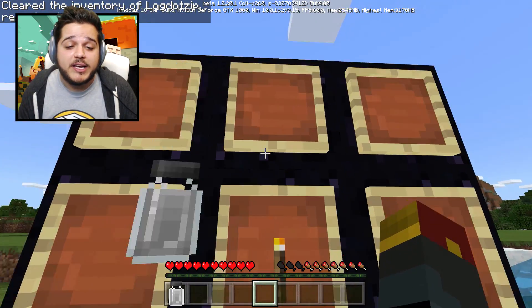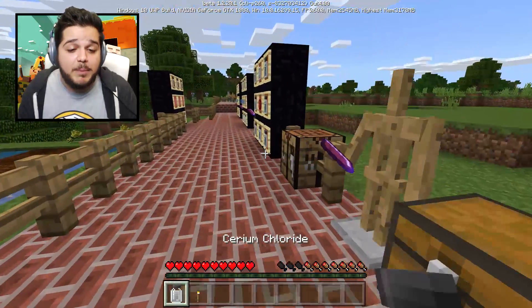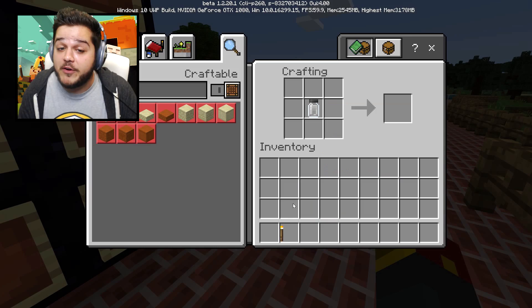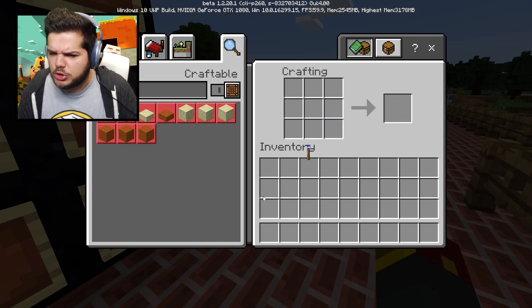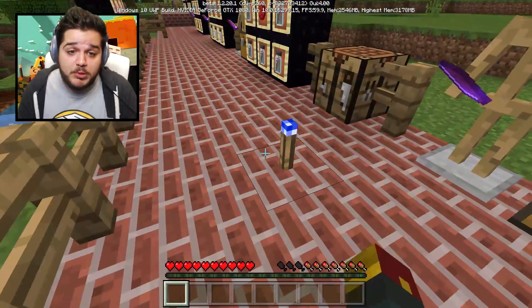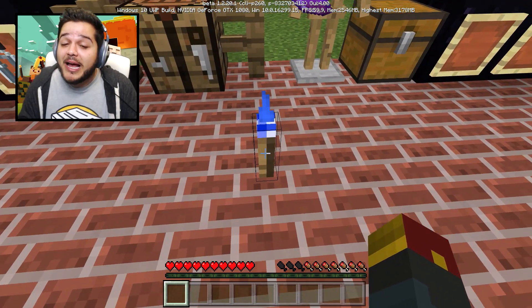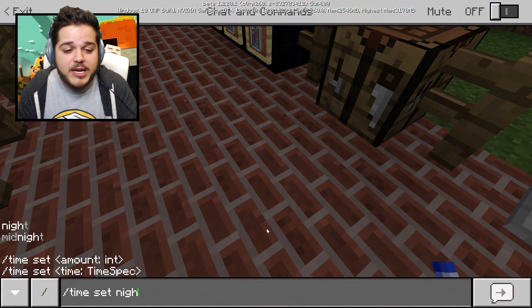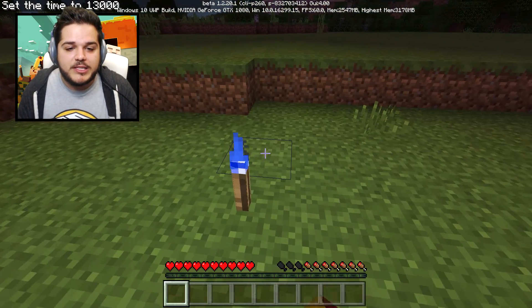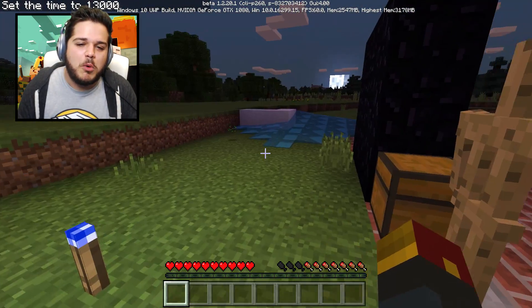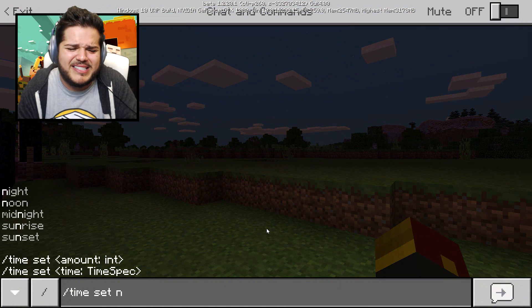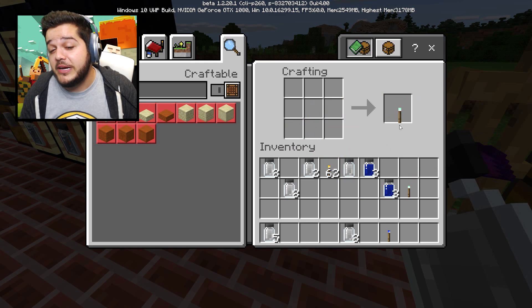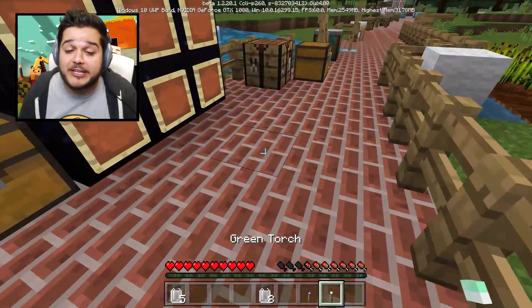We've got ourselves a regular torch on top of some cerium chloride - put these two in a crafting table together and you're gonna get a very special torch: a blue torch. It's blue, and when you put it on the grass it gives nice blue lighting - colored torches in Minecraft. There are even combinations you can use to make other colored torches, like this green torch right here. It works in a similar manner but it's green.